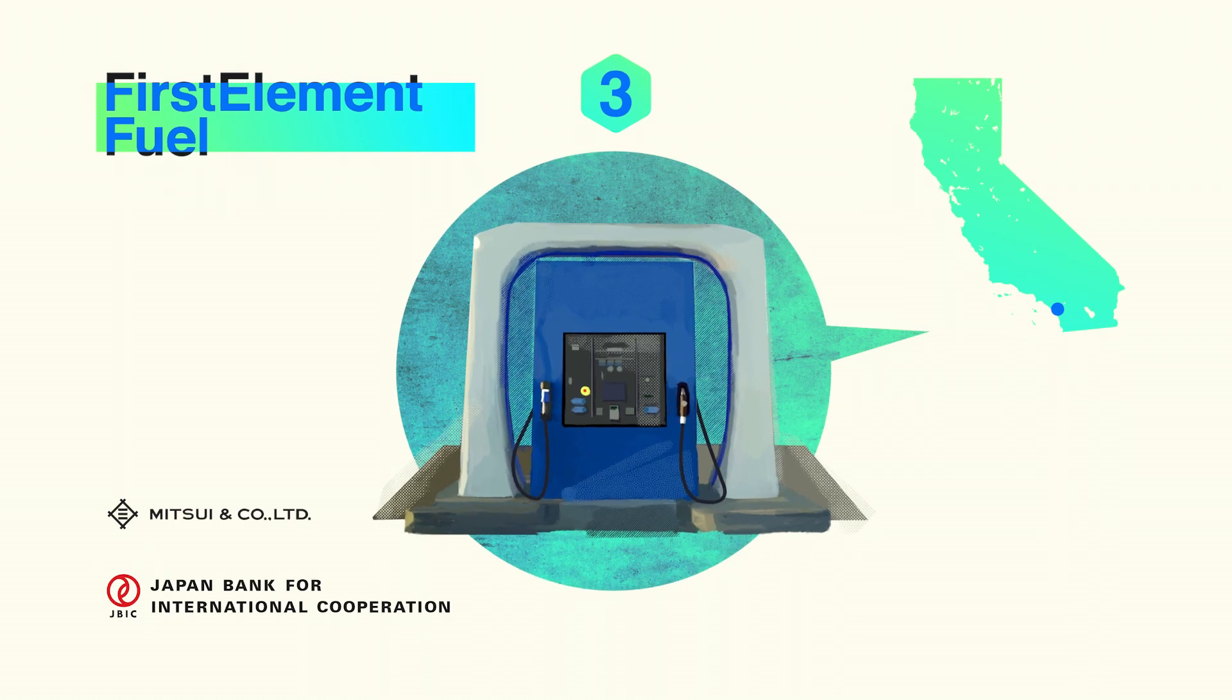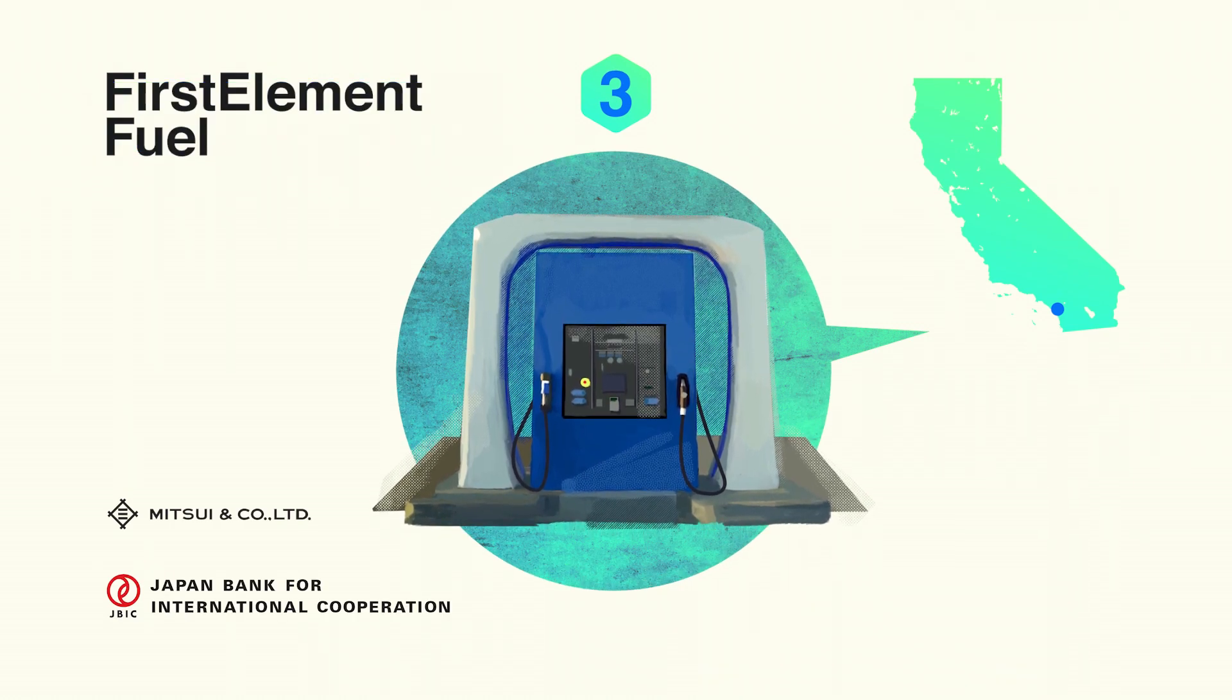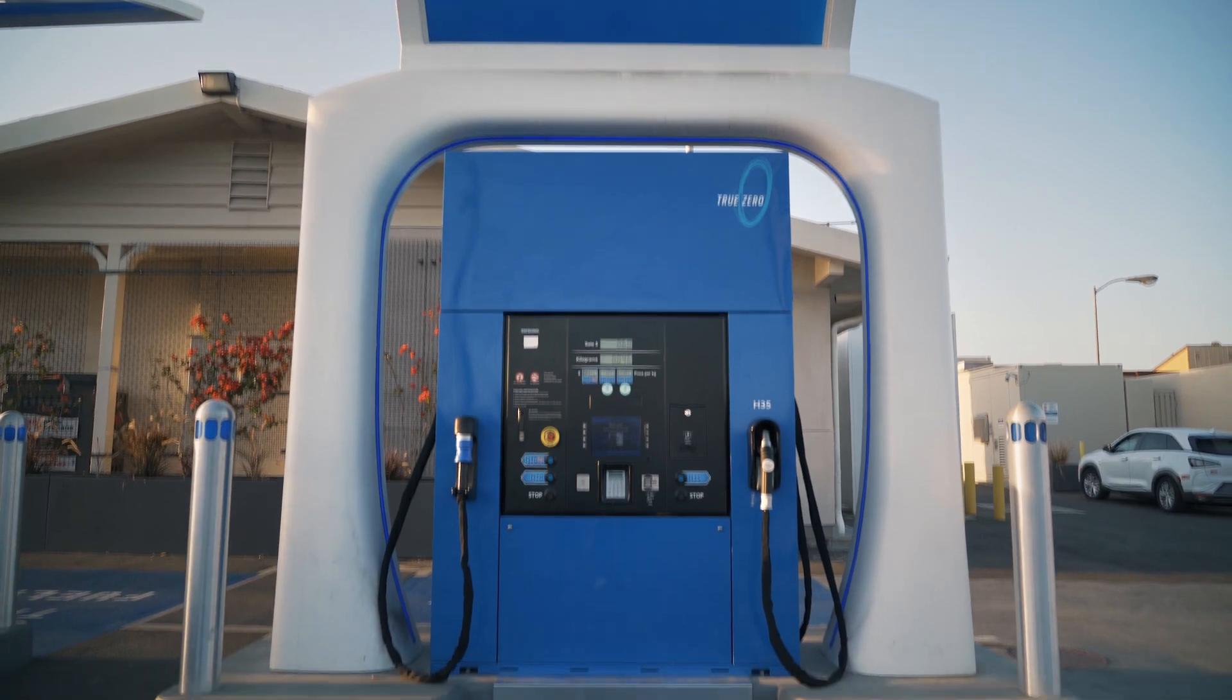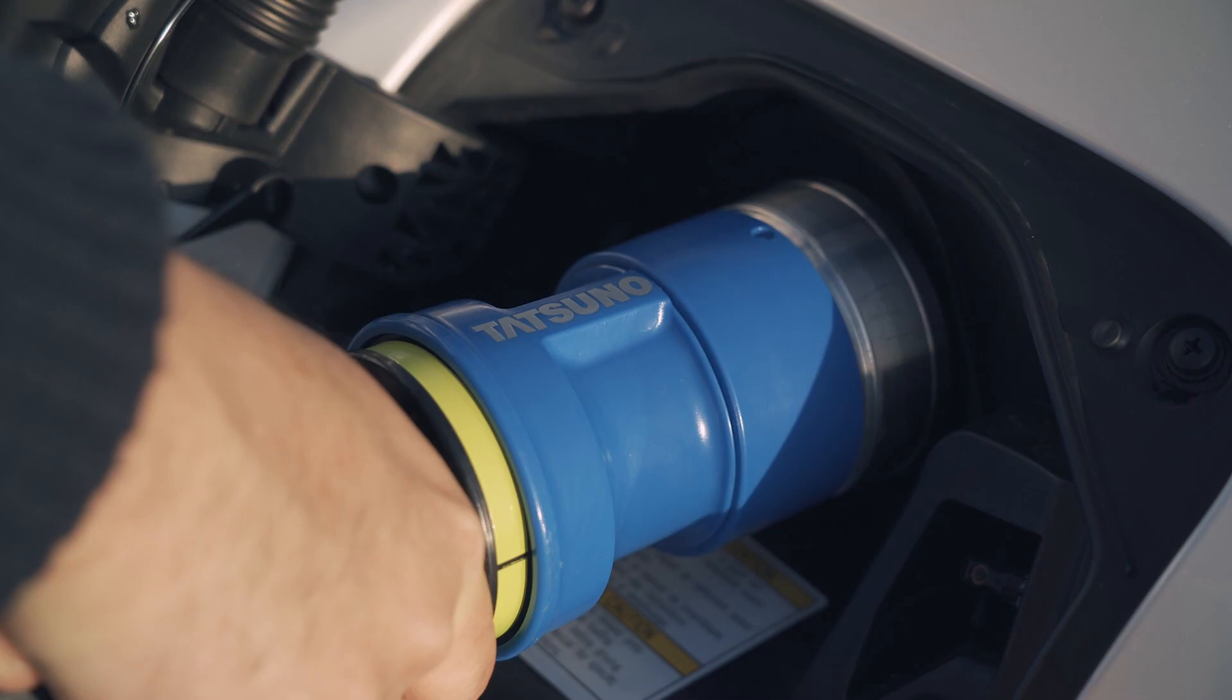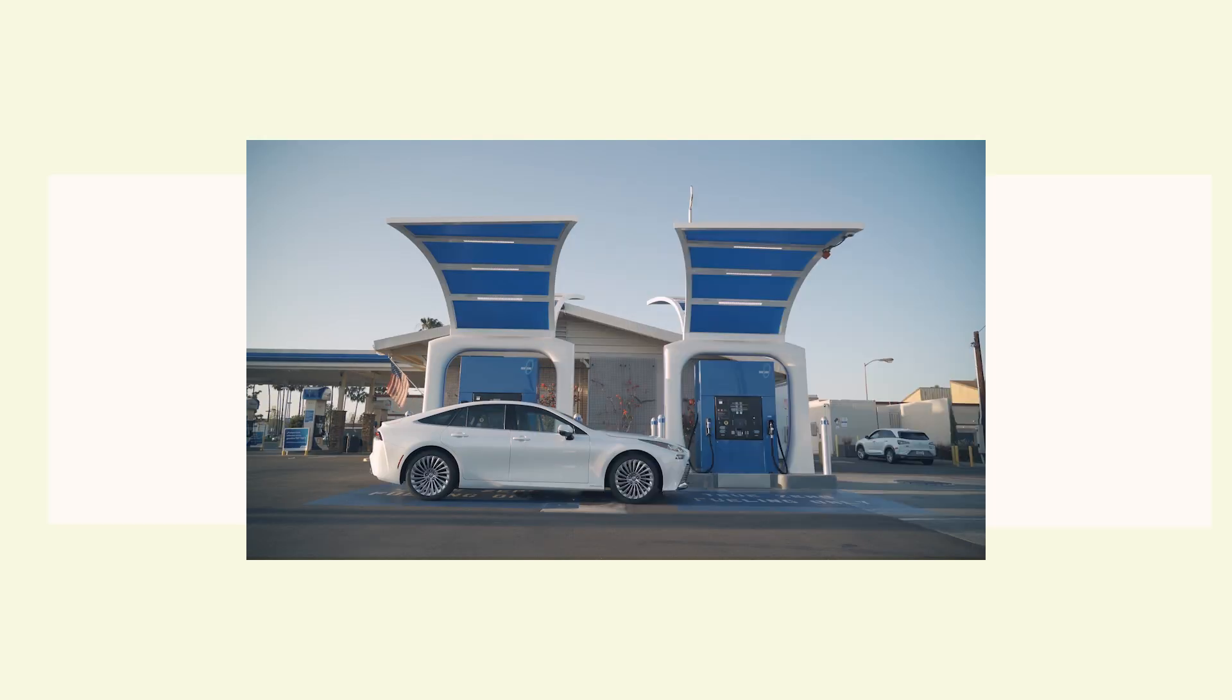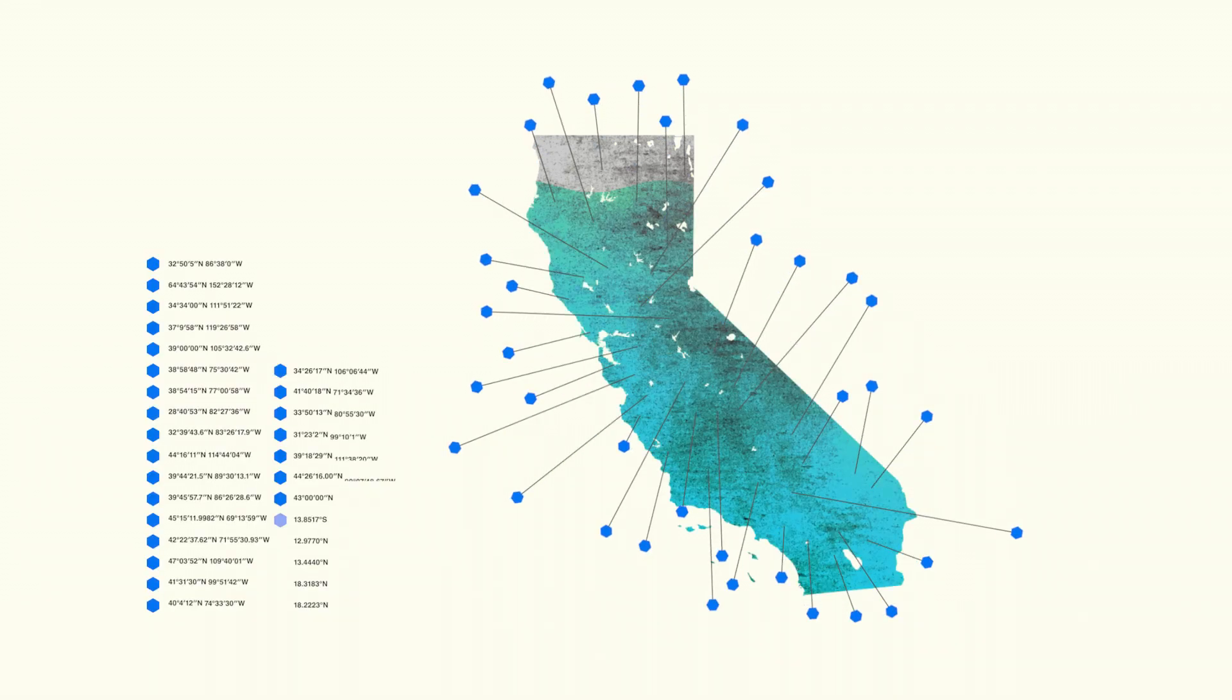Another area of collaboration is hydrogen fueling stations that will provide clean energy fuel to California drivers. A hydrogen fuel cell can replace their gasoline car, and First Element Fuel is the largest network of hydrogen fueling stations in the world. This collaboration will increase the number of clean hydrogen fueling stations in California.